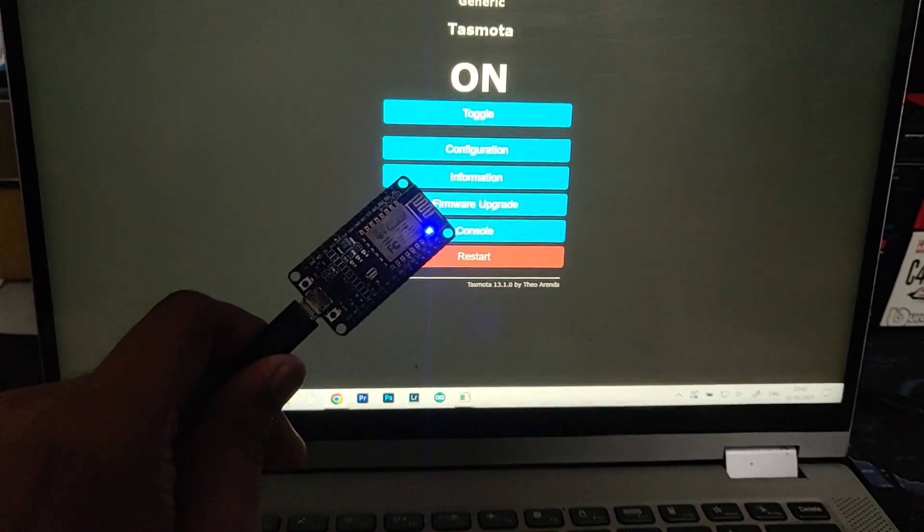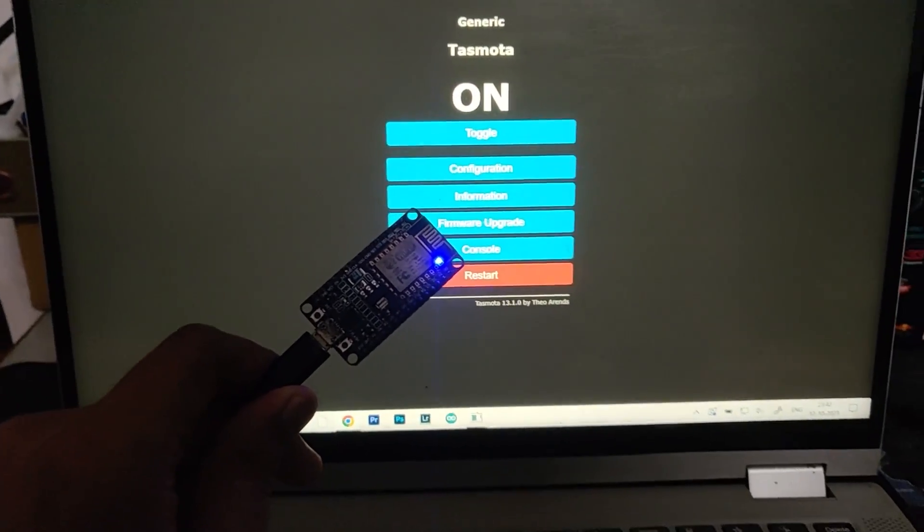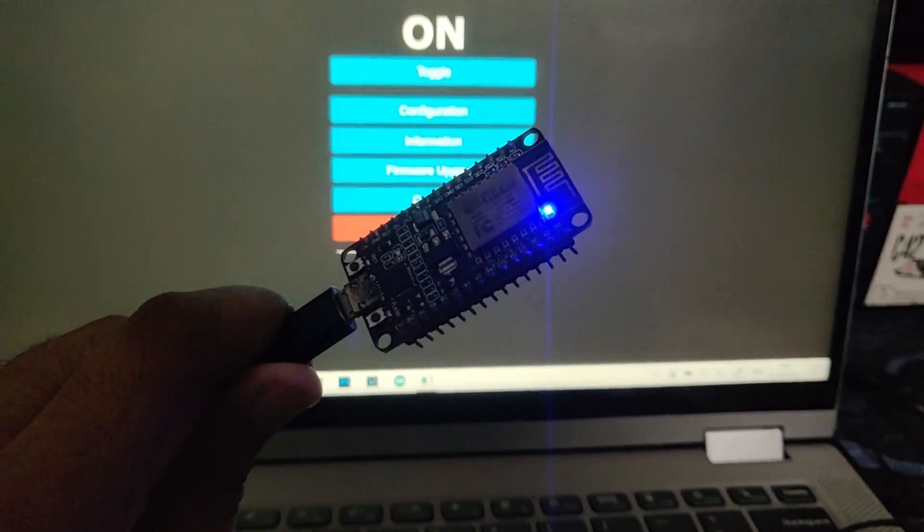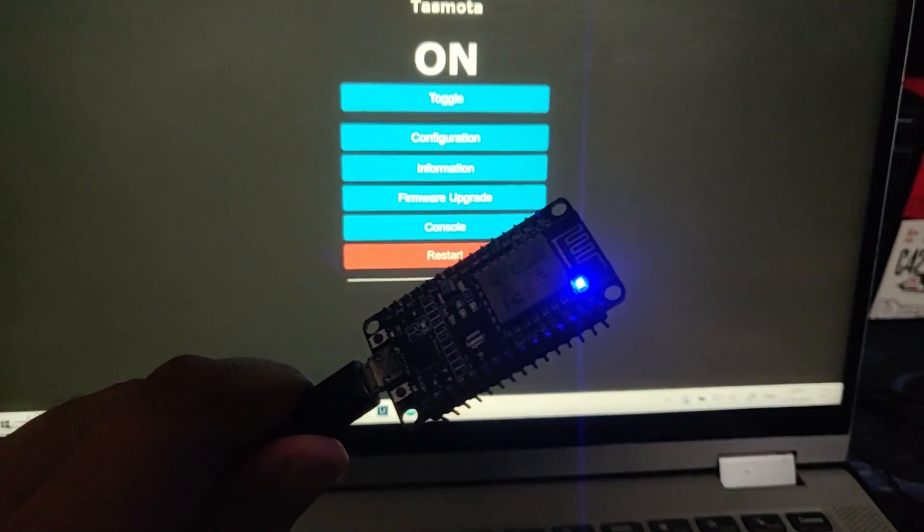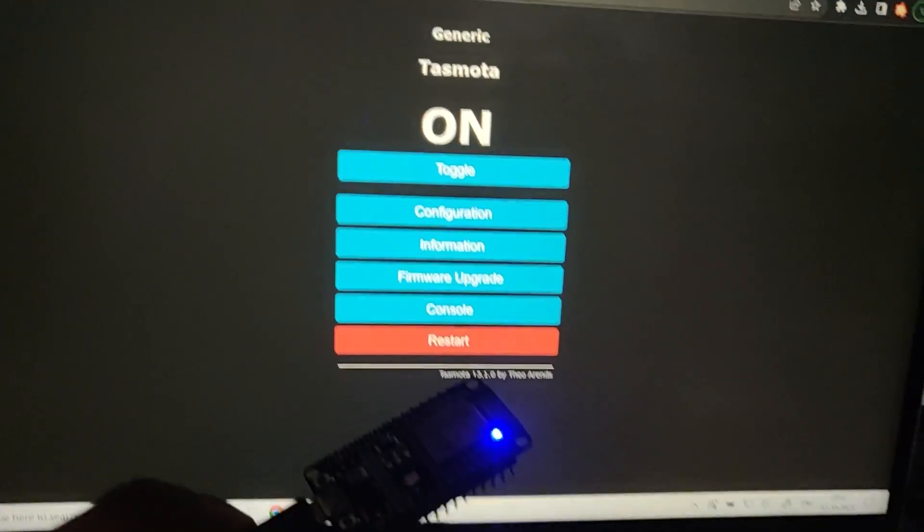Hey guys, Harsh here back in the video. As you can see, I'm in handheld mode right now because I have to show you this NodeMCU and the laptop screen as well.